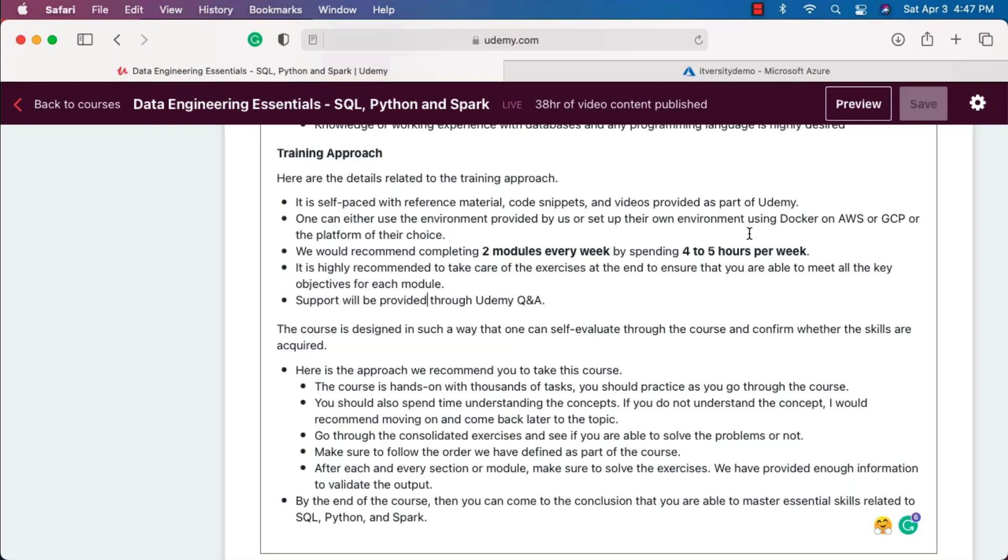We would recommend completing two modules every week by spending four to five hours per week. Now let's talk about freshers and experienced professionals. For freshers who don't have any experience in the past and if they are from computer science or IT background, to complete this course it will take at least 160 hours. We have 40 hours of content, and to practice, understand, and review the concepts or the videos again and again, it might take 4x times.